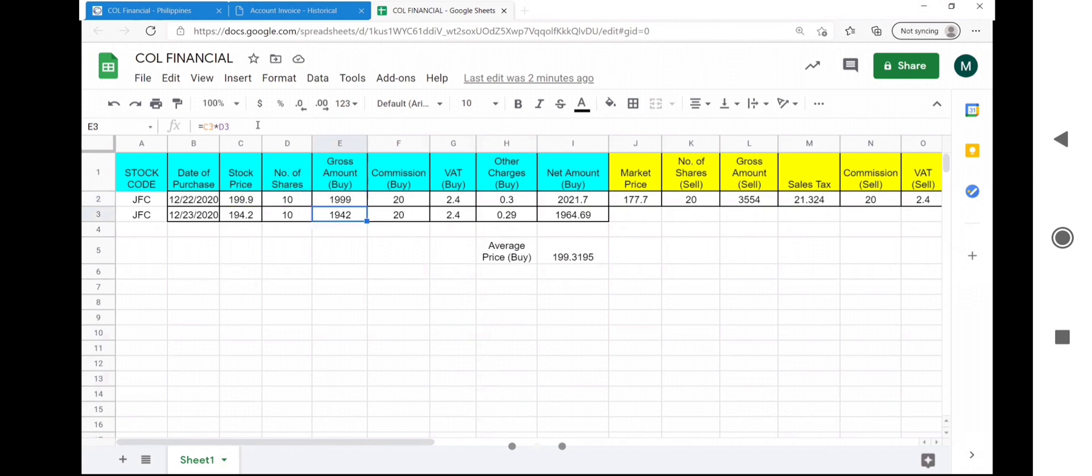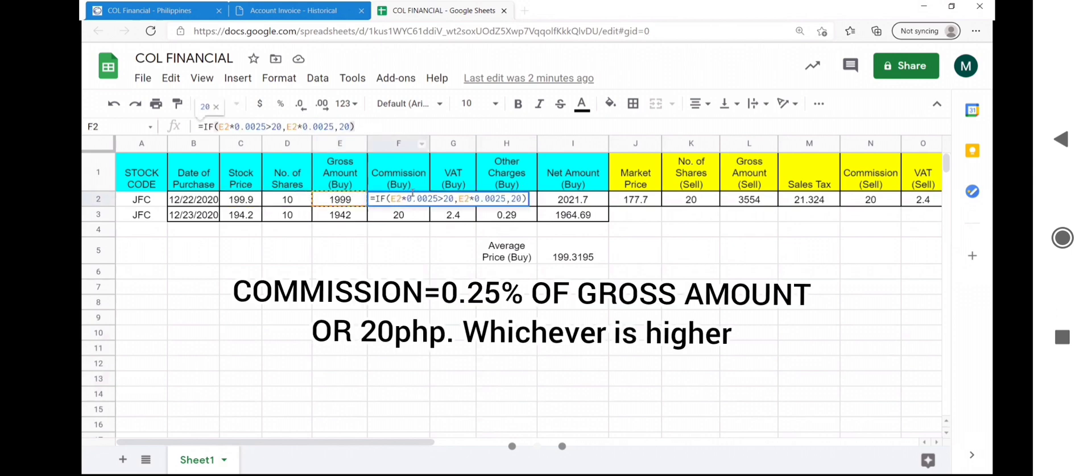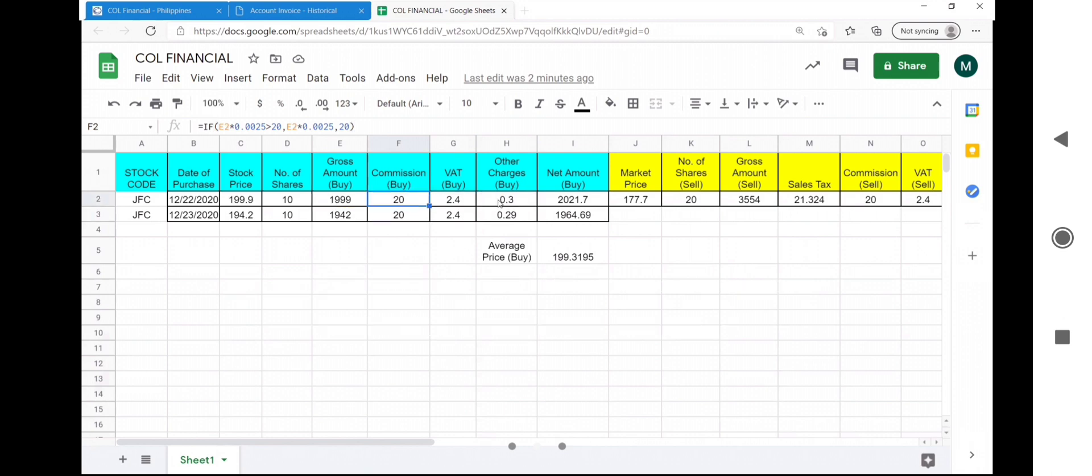To compute for the commission I use an if statement. It is gross amount times 0.25%. If it is greater than the minimum amount of commission which is 20 pesos, then the operation is performed. If not, the commission is 20 pesos. VAT is 12% of the commission.